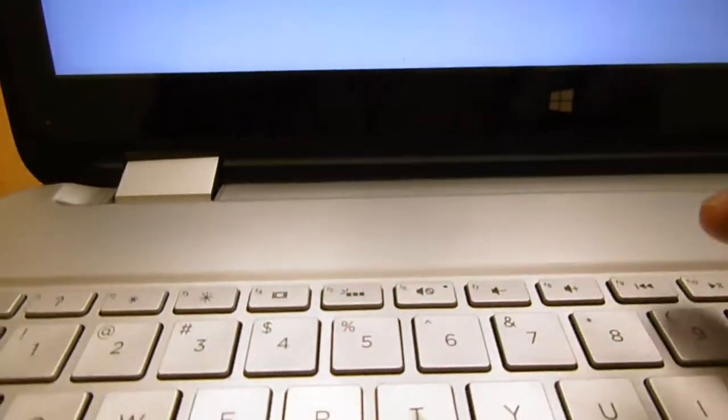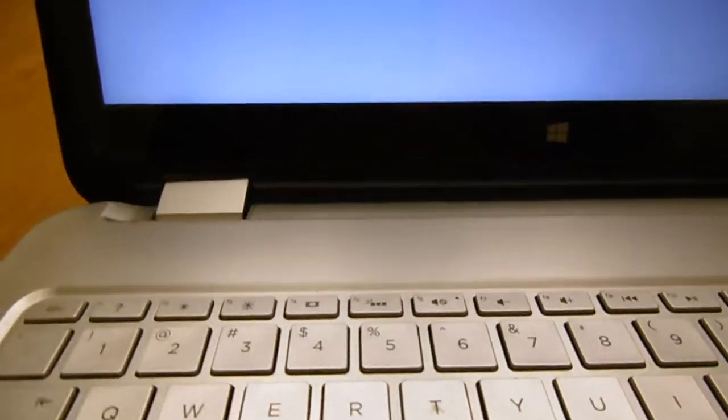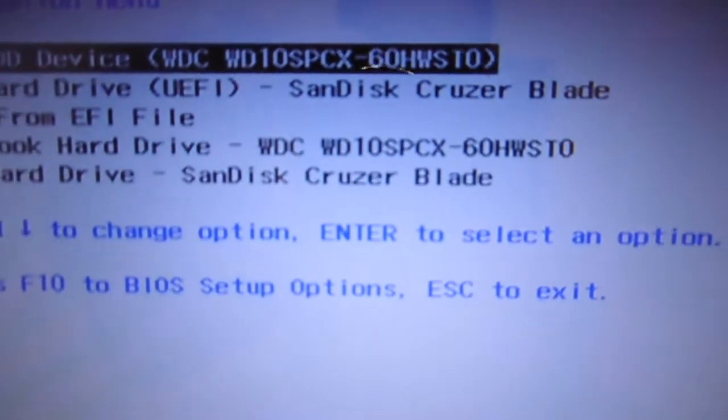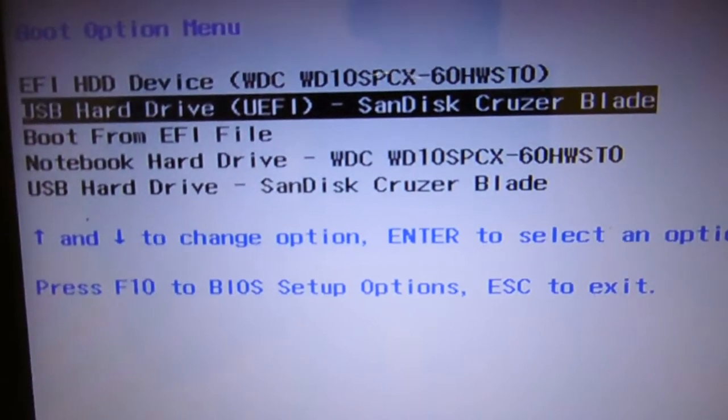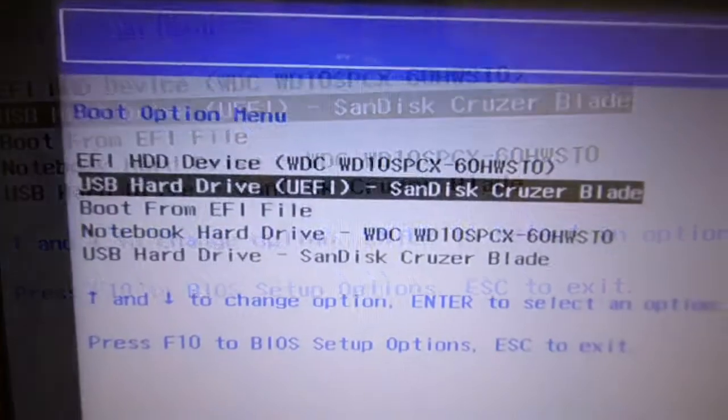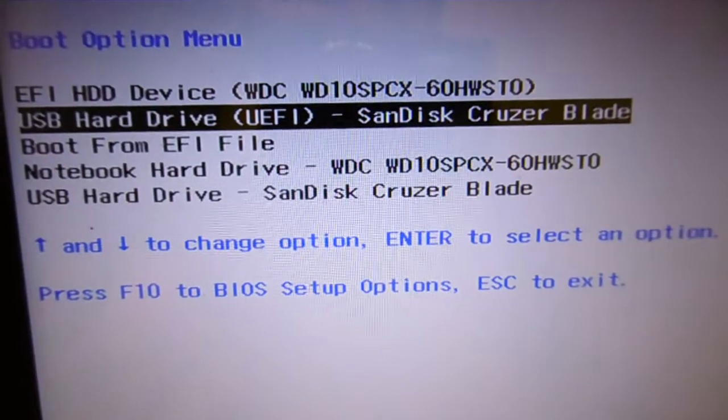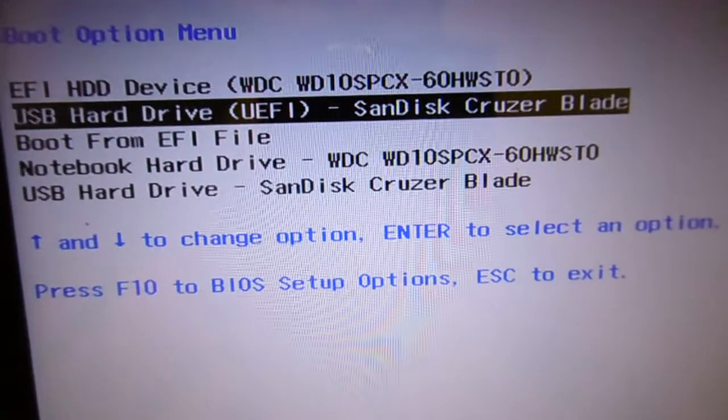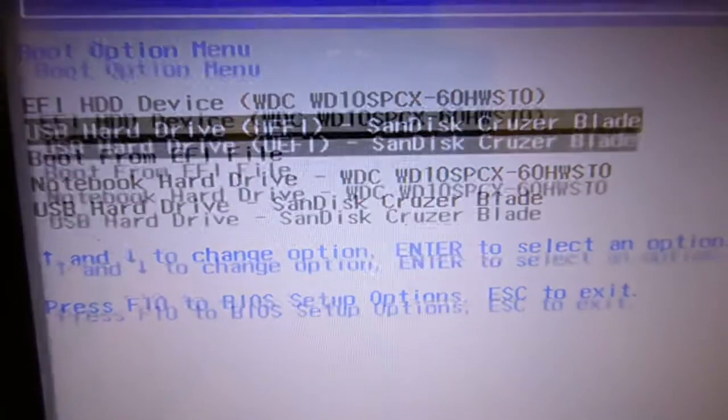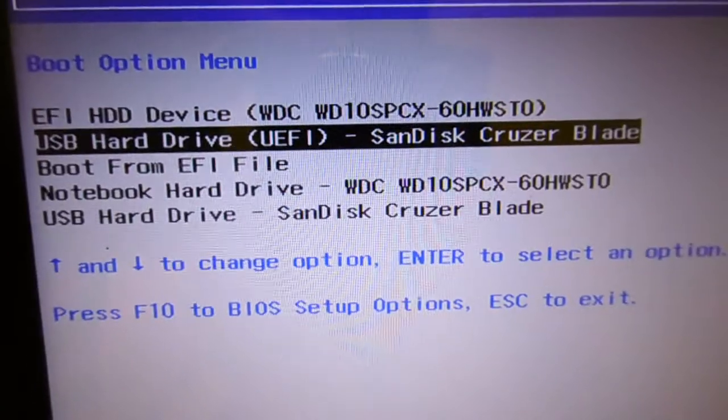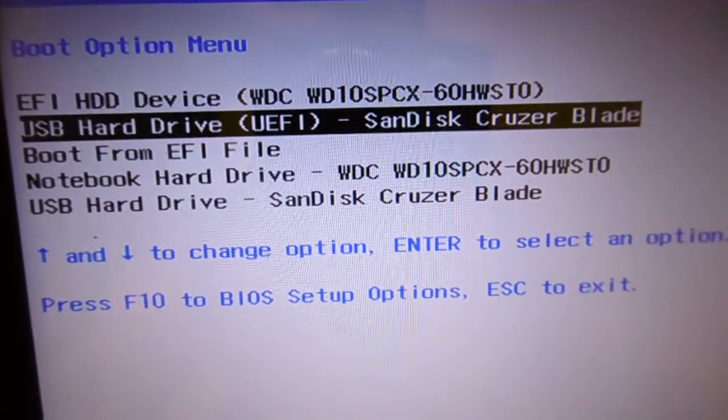So that we can choose the SanDisk. We choose the SanDisk Cruiser Blade.